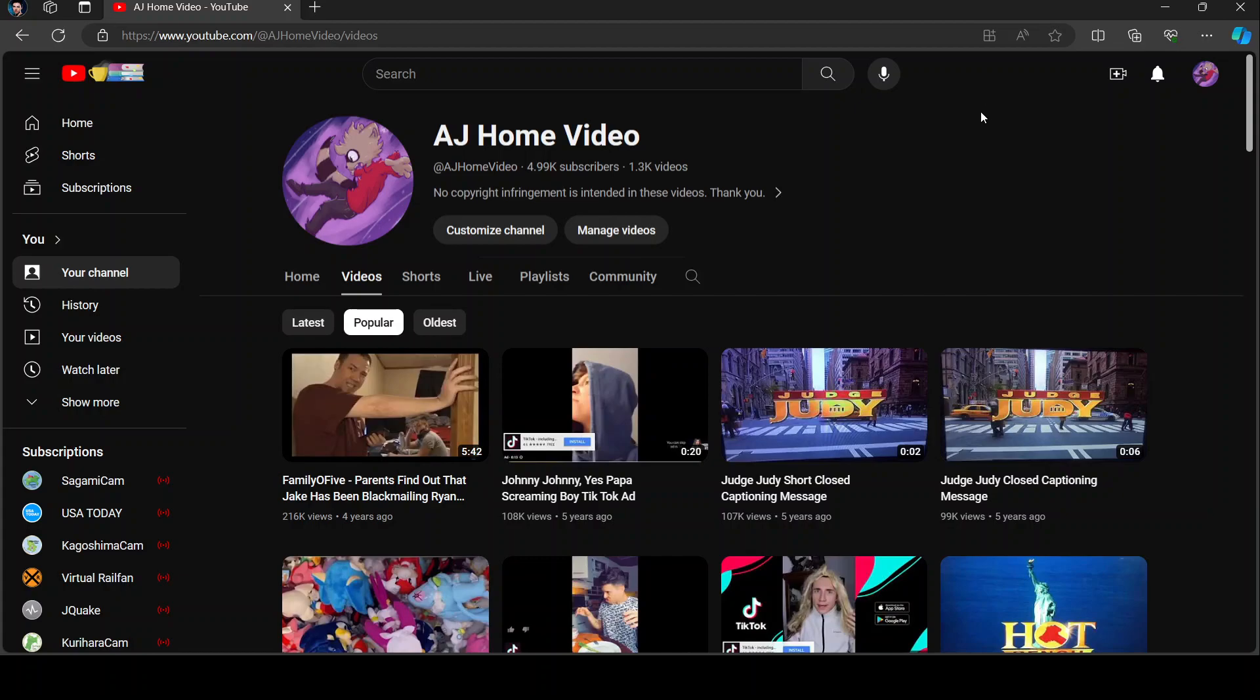But after that video almost got 800,000 views, I decided to private it because I felt like I was not being fair to the original publishers of the videos and for me using them and getting a higher view count.